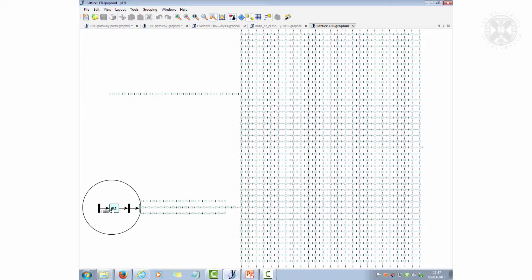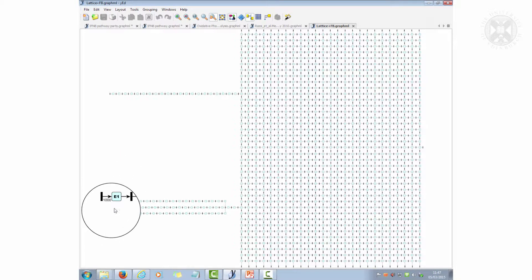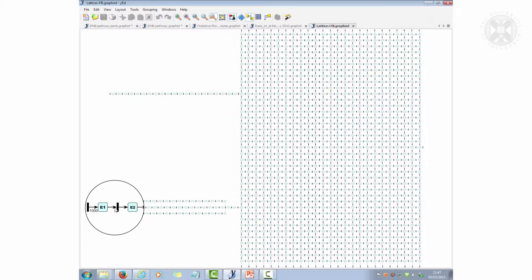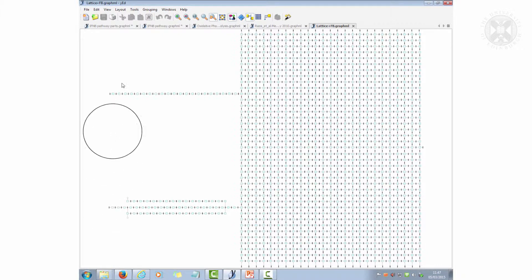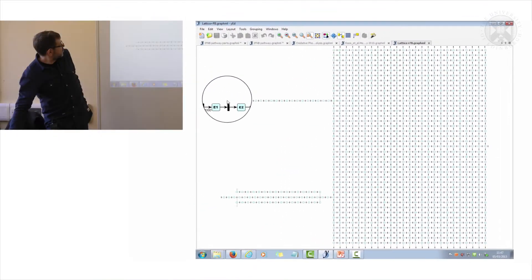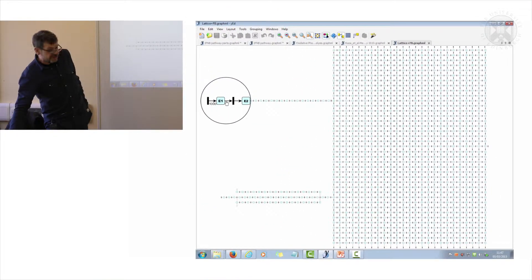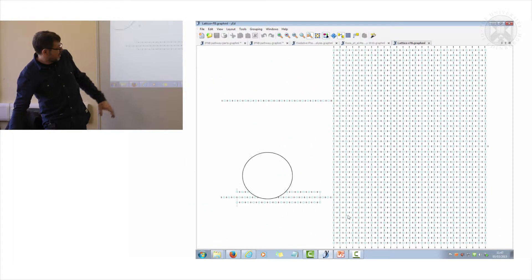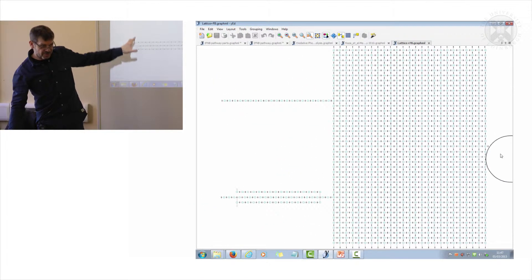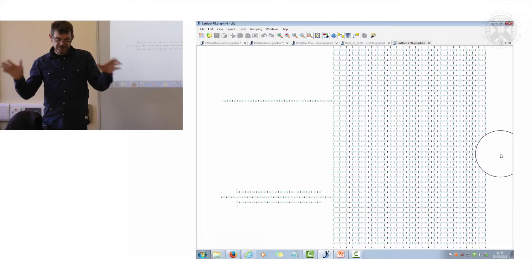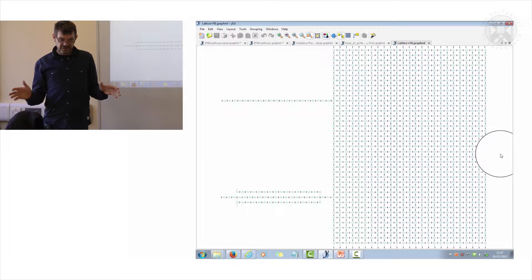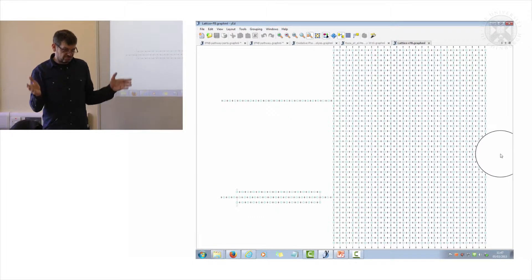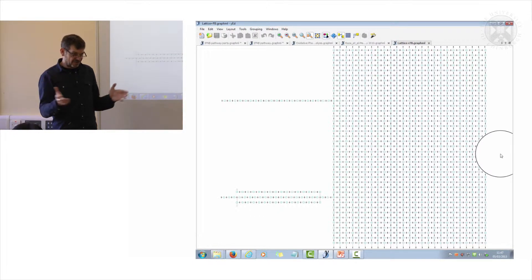We have an input here, and you can see on that edge I've put a thousand. I've actually written onto the edge a thousand, and that thousand means there's a thousand tokens here. There's also a thousand tokens up here, and there's no tokens throughout the whole of the system. It's just a diagram of a random grid.